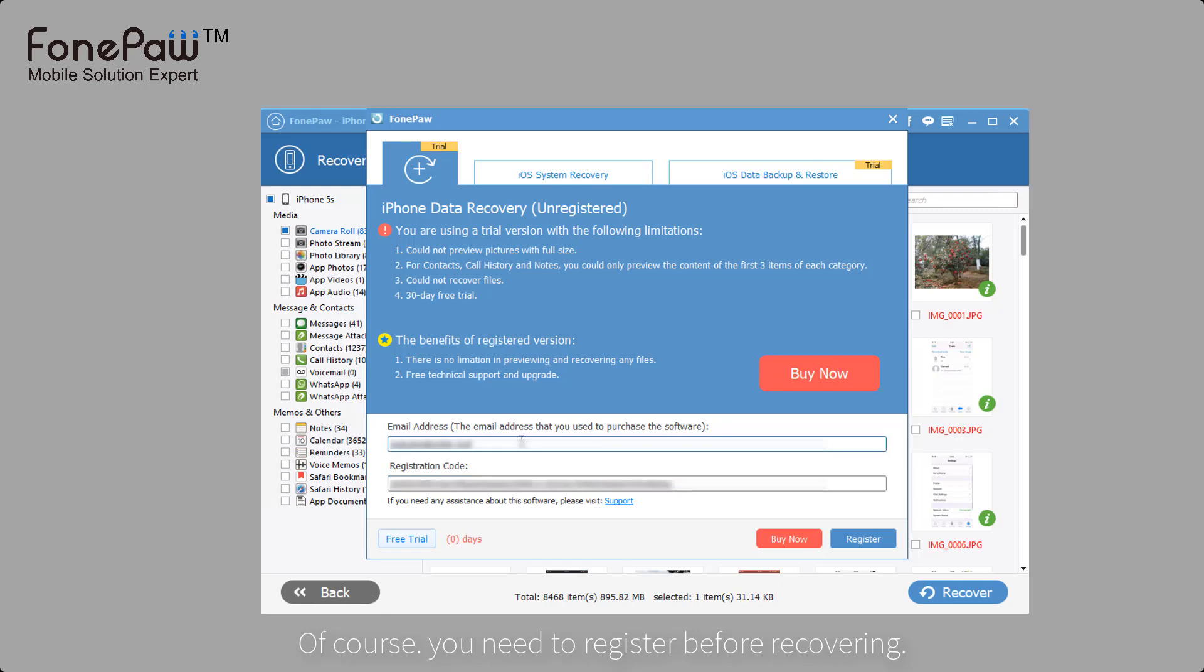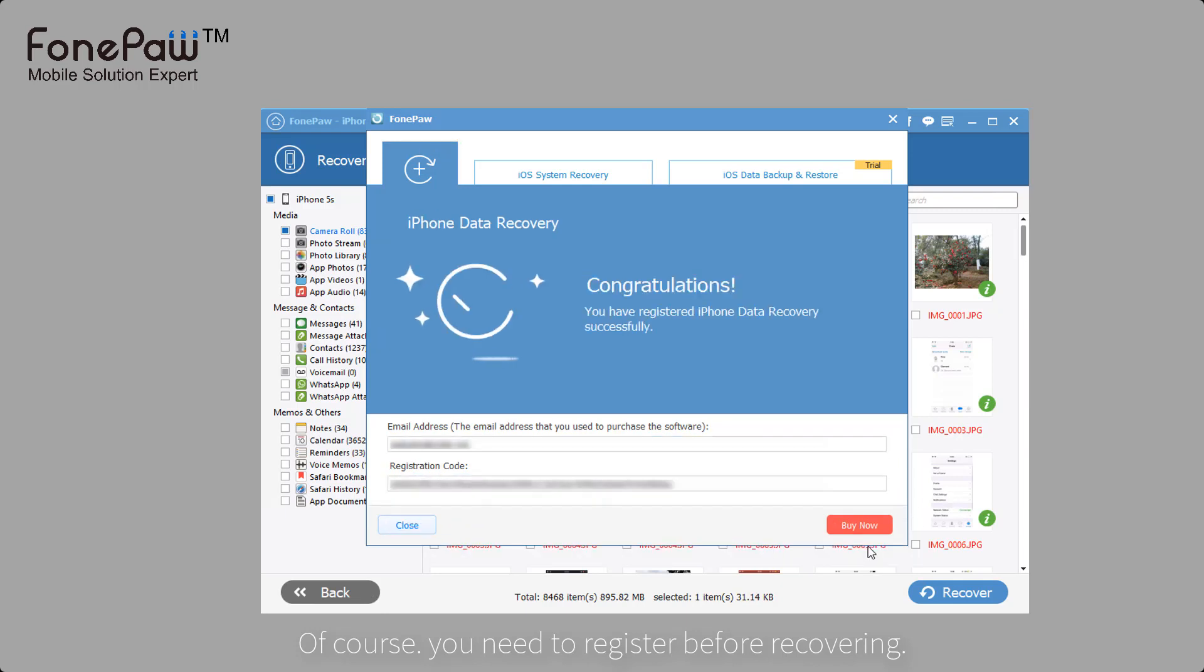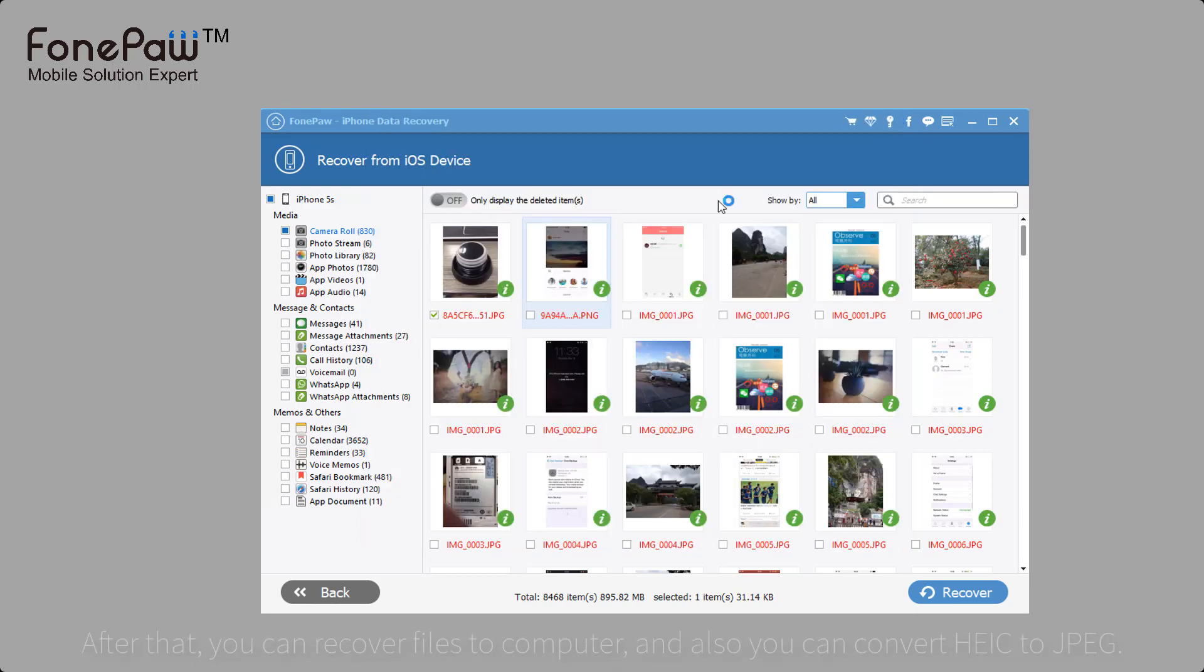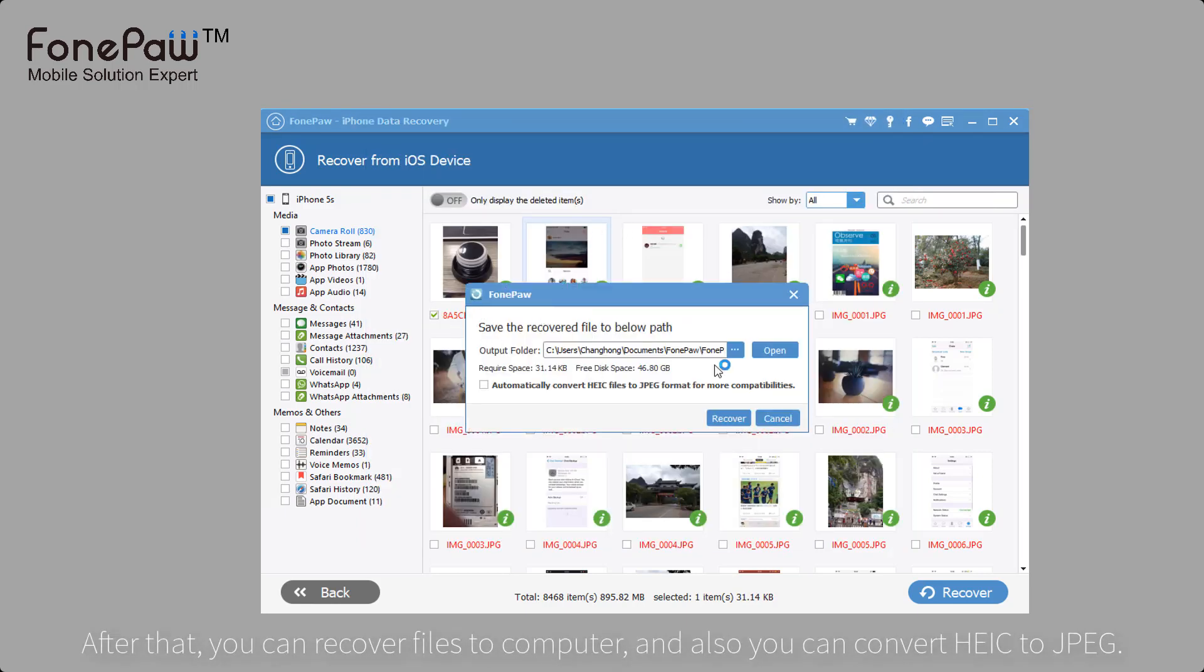After registering, you can recover the deleted files from iPhone or iPad. Just click the recover and you can also convert the format of the picture.